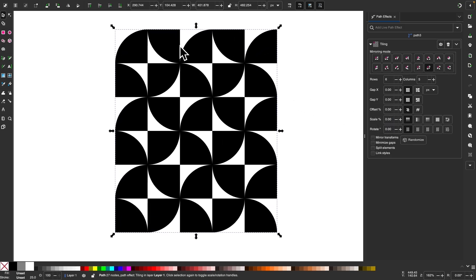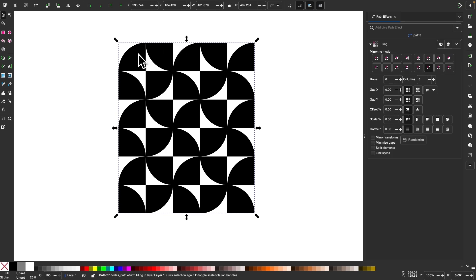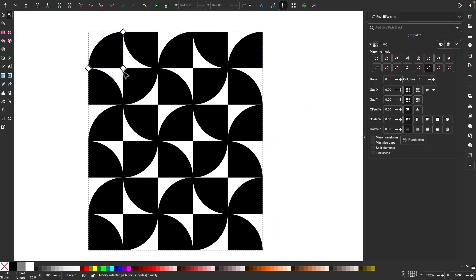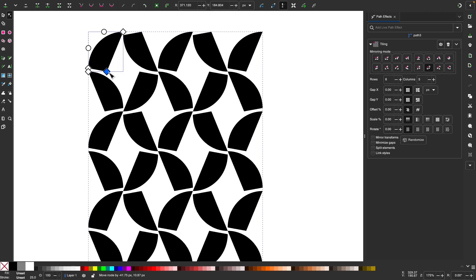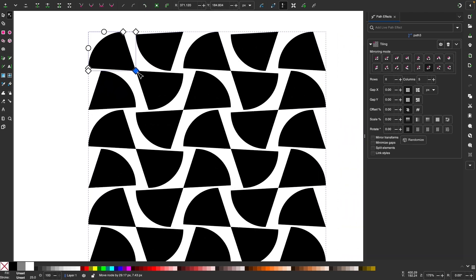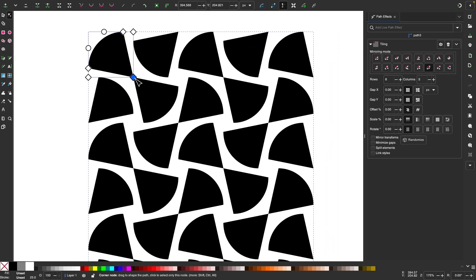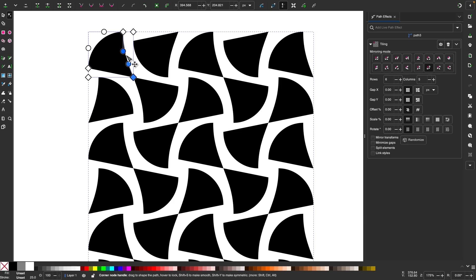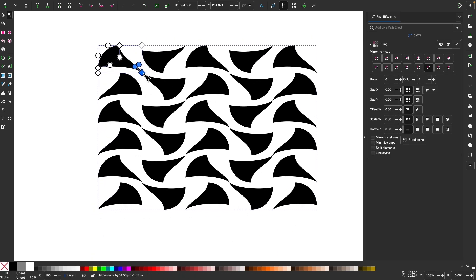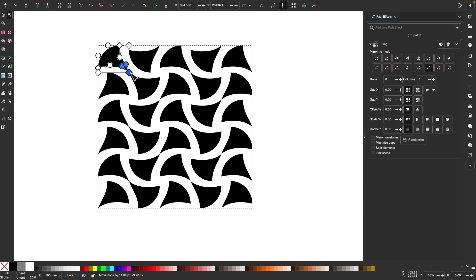One other thing to show you: this original shape is linked to all the other shapes, so any changes to it are applied to all of them. If I grab my nodes tool and move this node around, you can see a kaleidoscope-like effect. I can use this to create abstract patterns — I can take these paths and curve them in, and just like that we've created a really unique abstract pattern tile using the path effect.